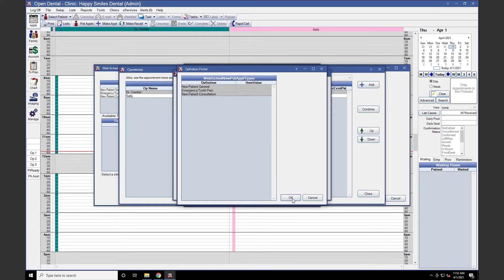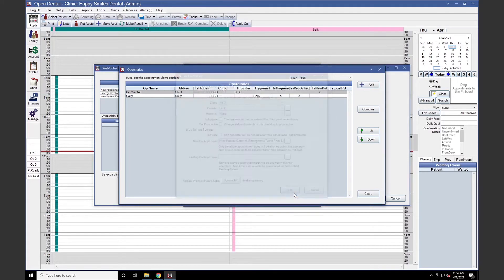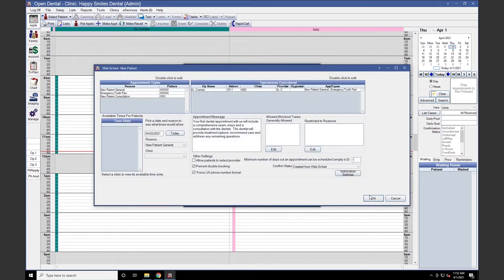Press OK, OK, and then Close. Patients will not be able to see these operatories when they WebSchedule — only their available times. Note that appointment types can be used for both existing and new patient WebScheduling.